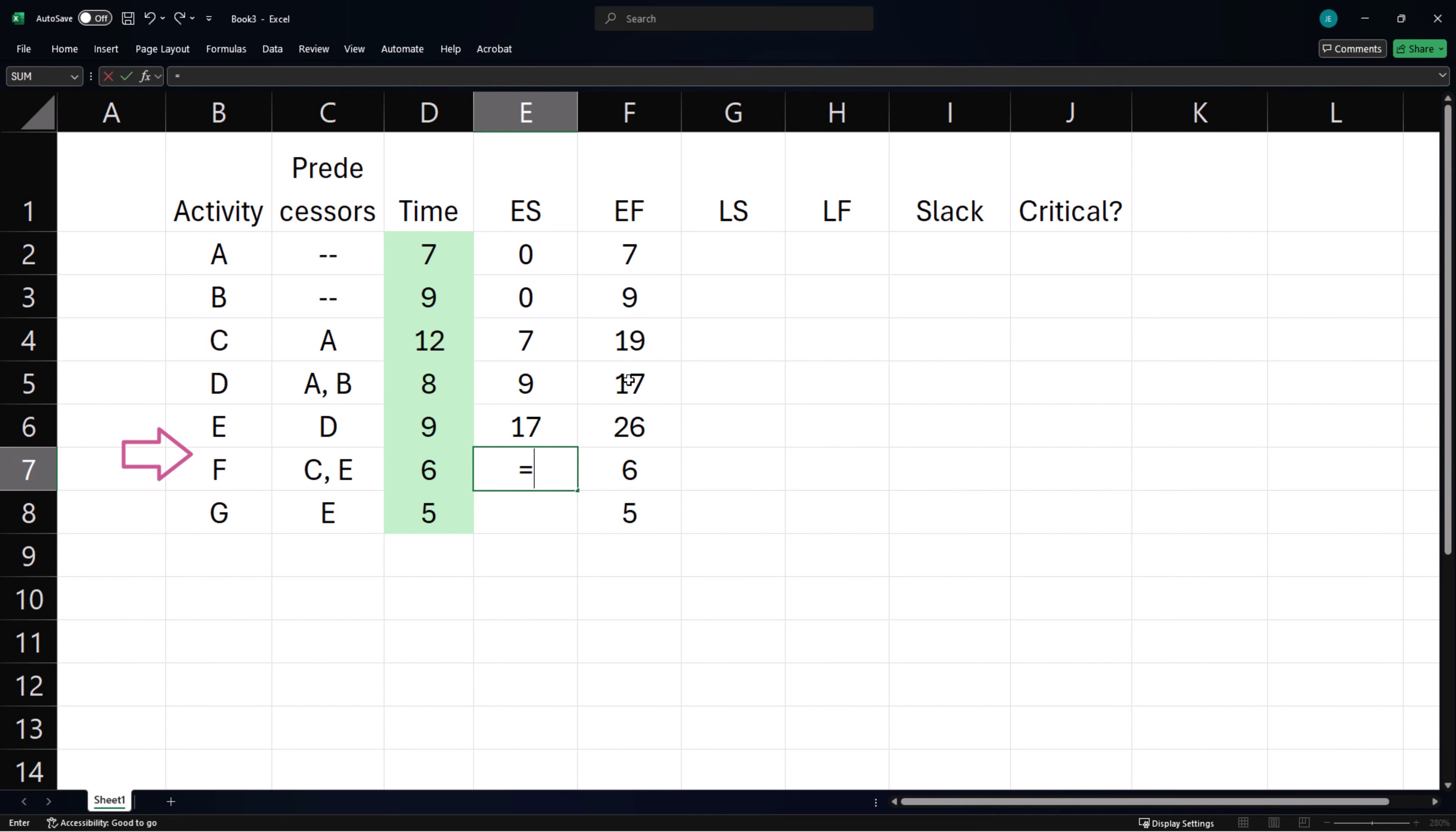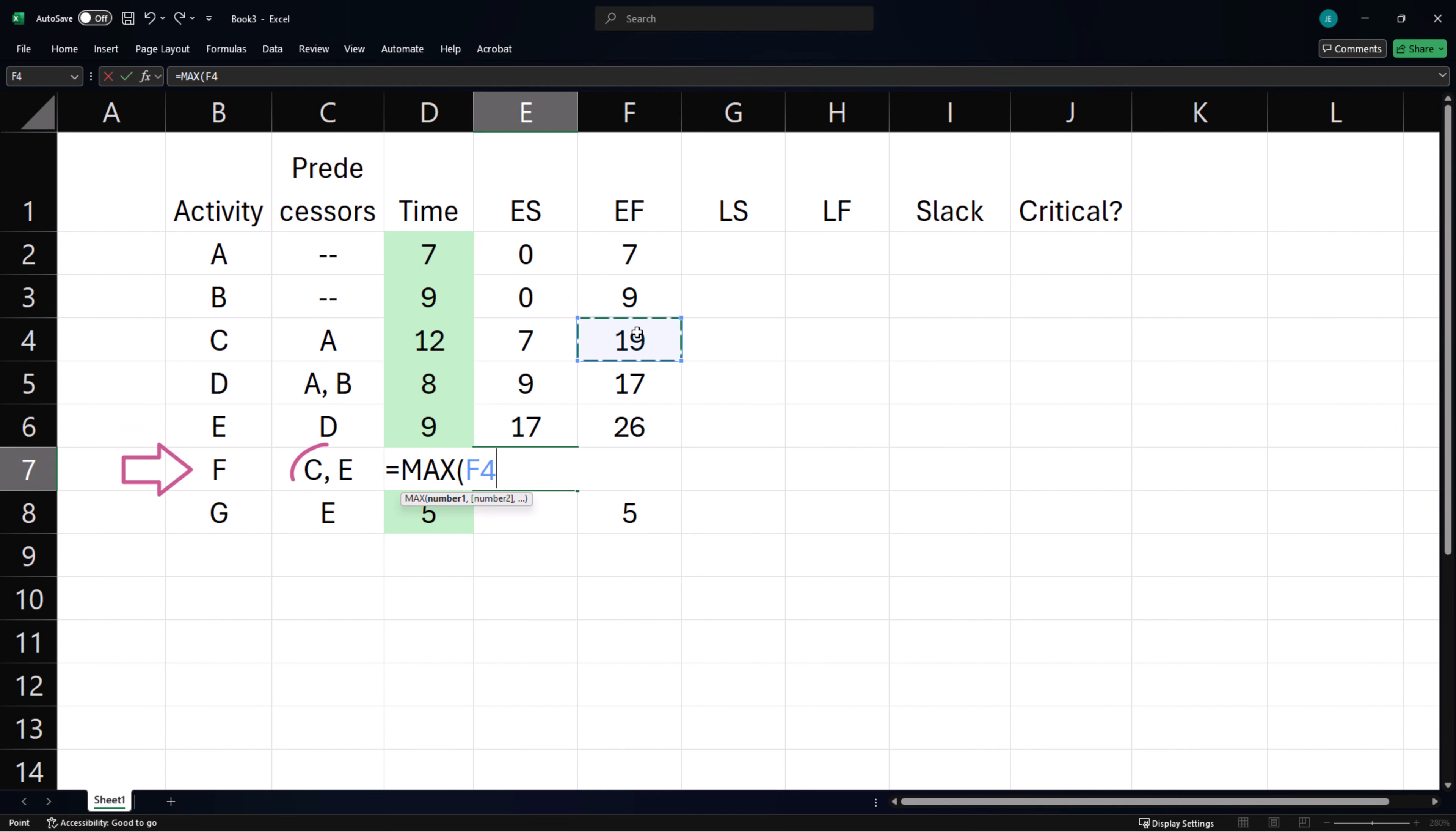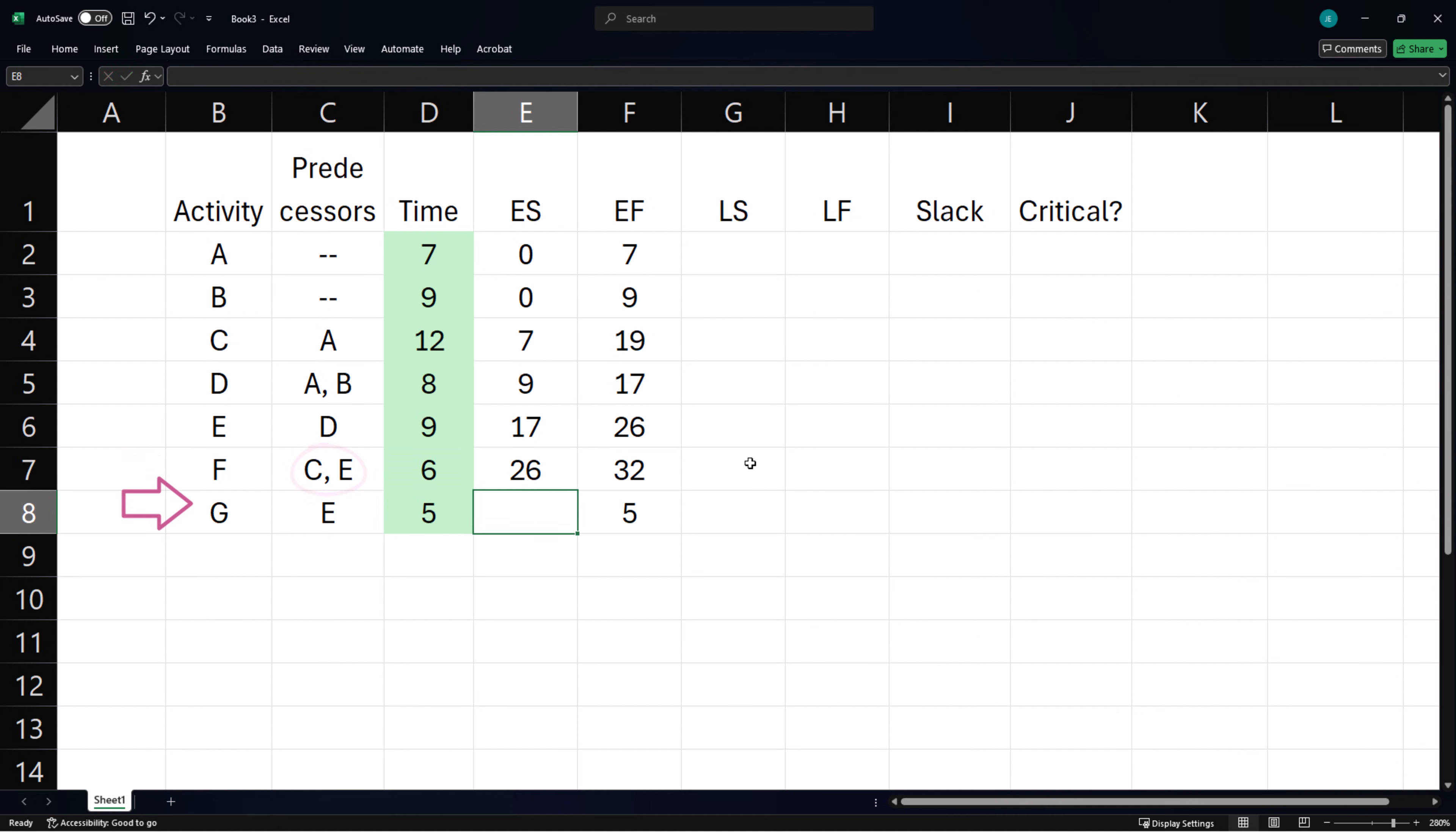For Activity F, we need to choose the maximum of the earliest finish times for Activity C and E. And G can start after Activity E finishes.